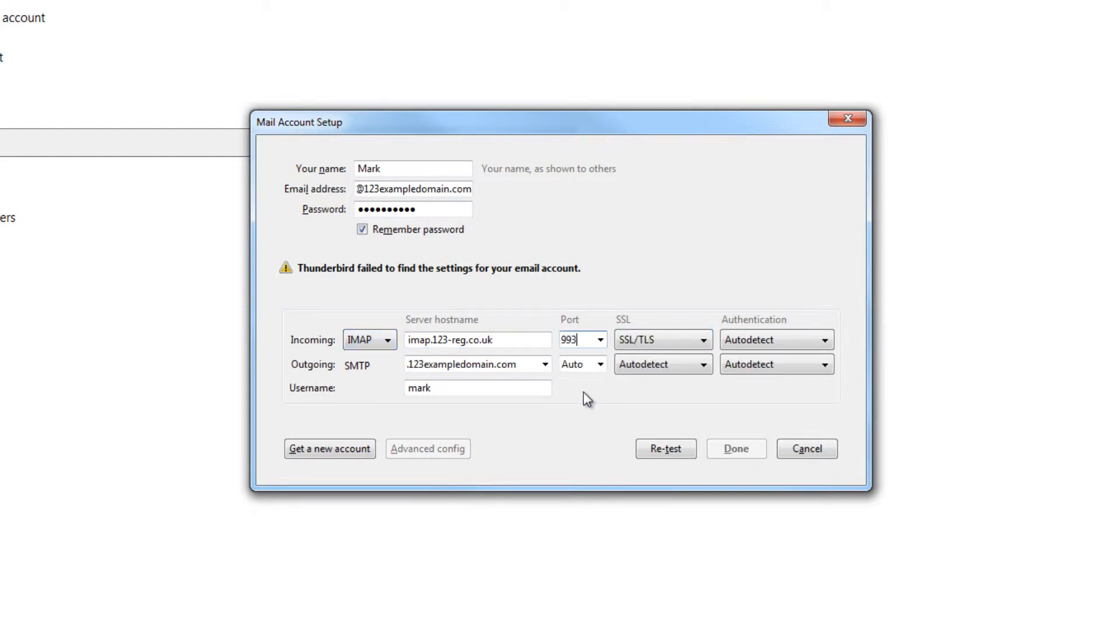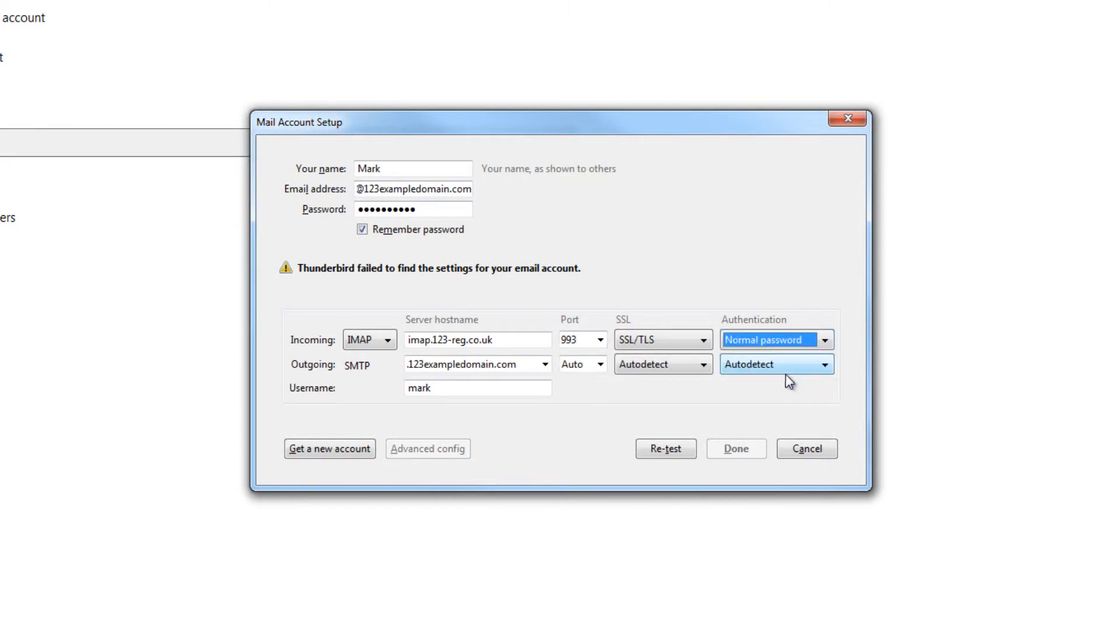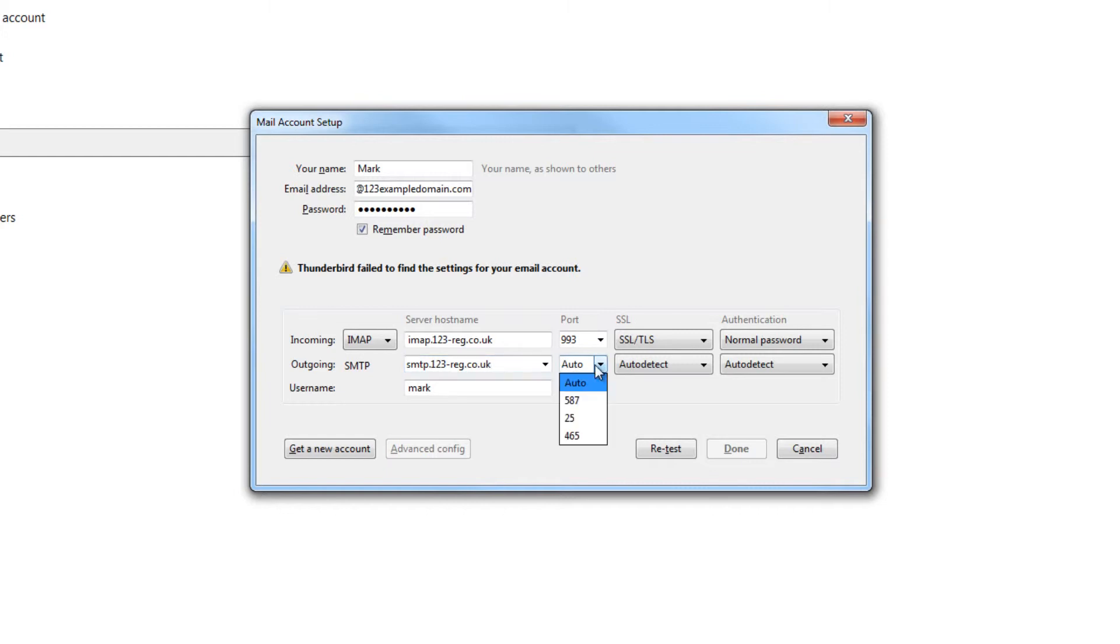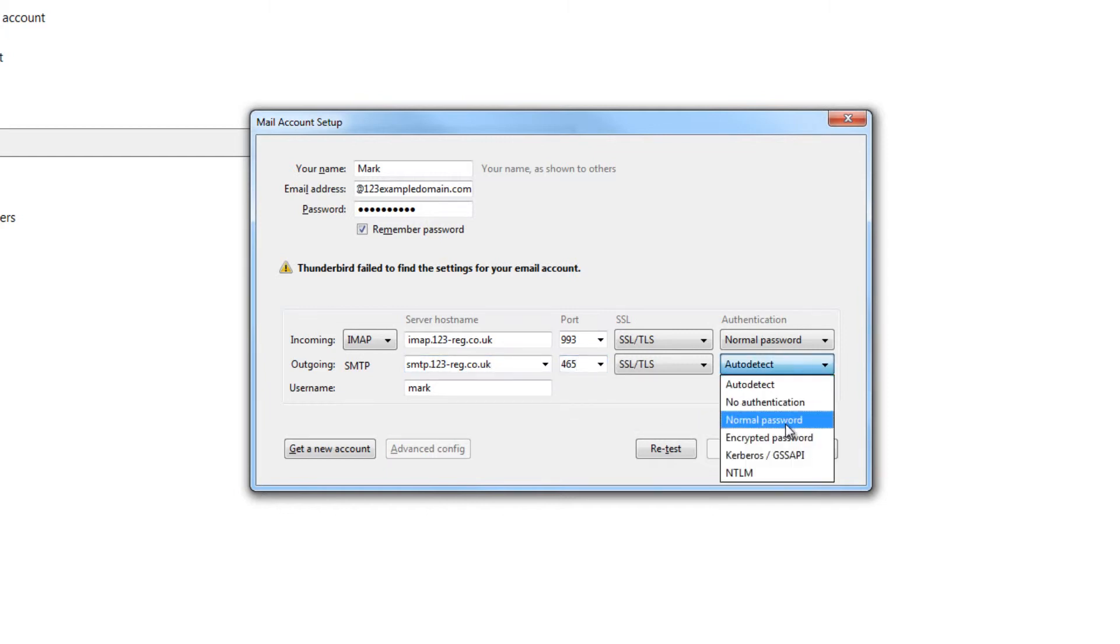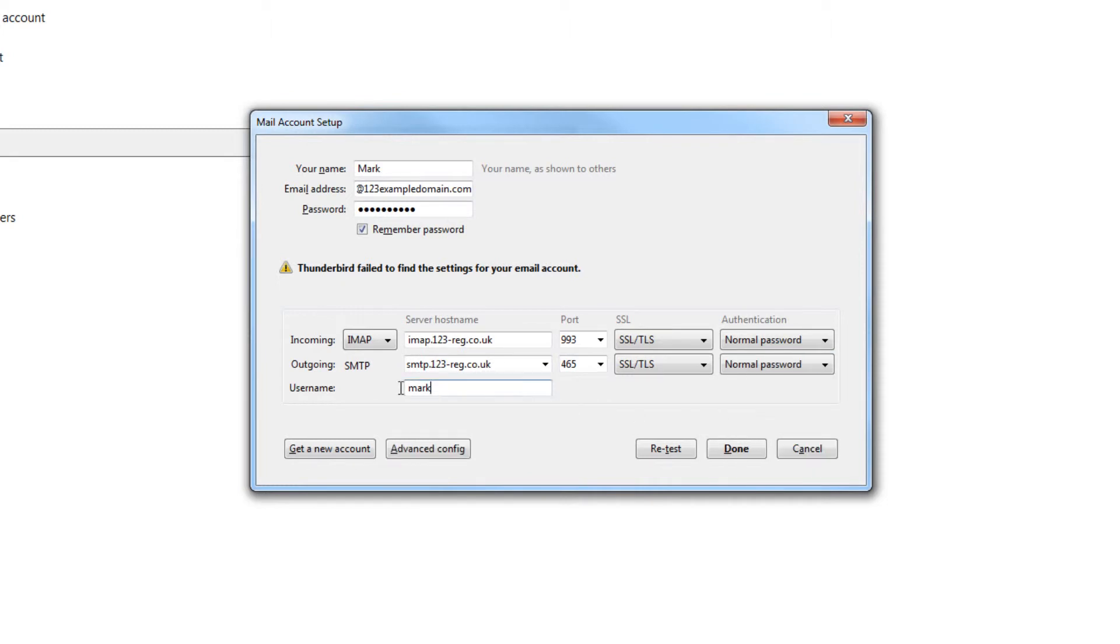Step 7: Enter smtp.123-reg.co.uk as the outgoing server hostname. Set the port to 465, the SSL as SSL/TLS and authentication as normal password.